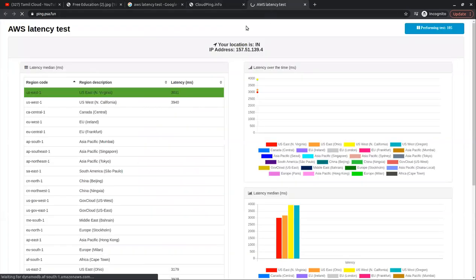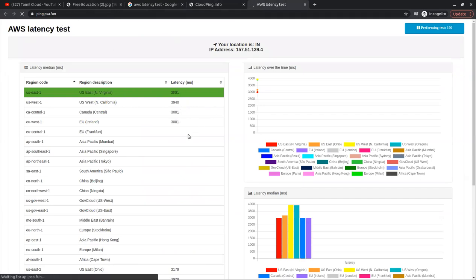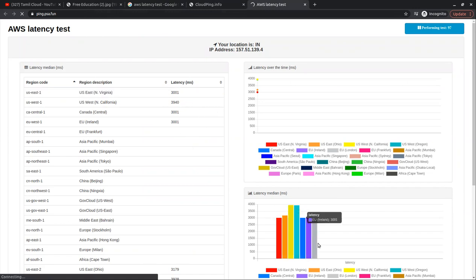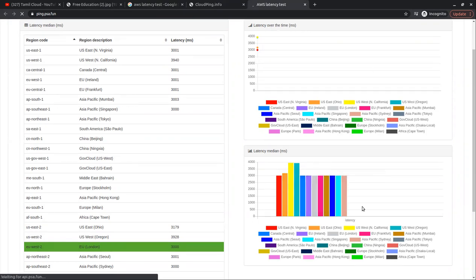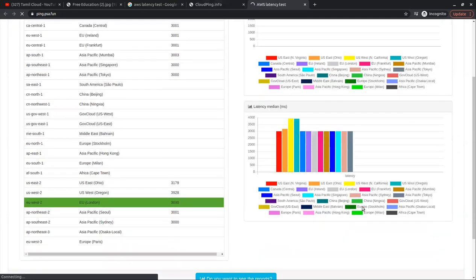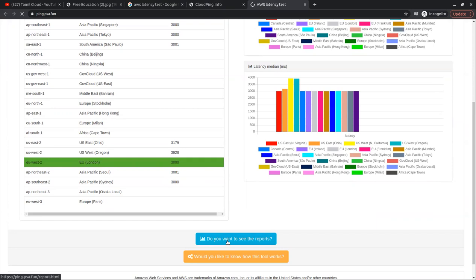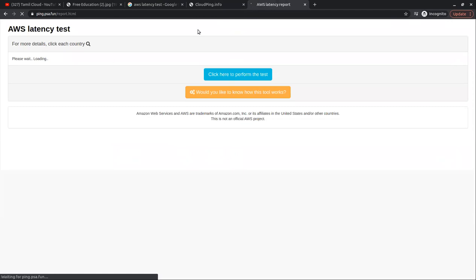Now if you look at ping.bsa.fun, you can see ping latency on the right side. It will show a graphic with a color for each region. If you look at the graphic, it shows color-coded data in the background. If you click on it, you will see a valid map.